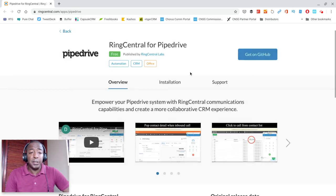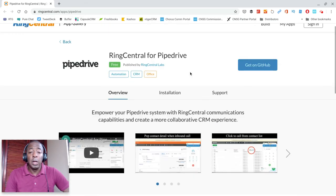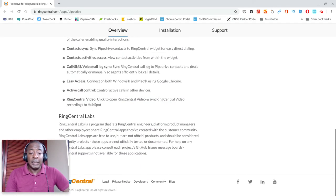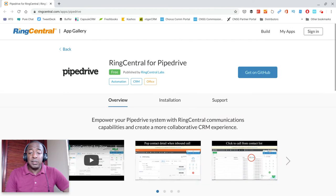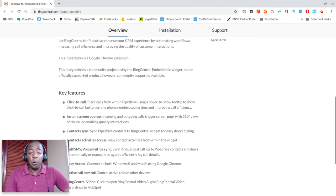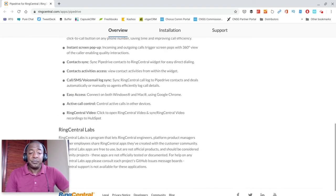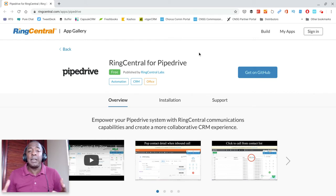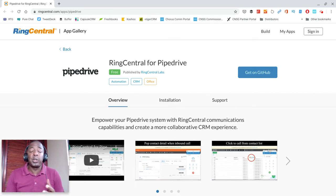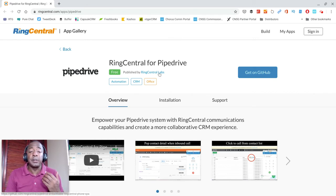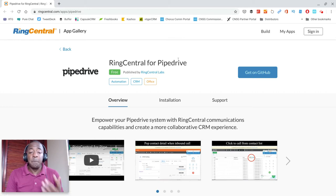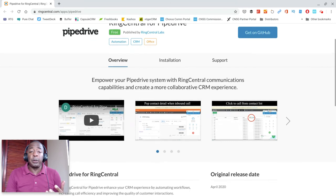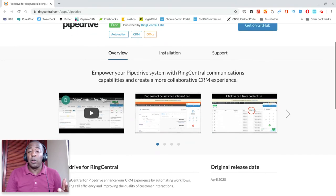What's even cooler is if you look at this page here, this is RingCentral's actual support page, their app installation and support page. This app or integration API is actually made by RingCentral, created and published by RingCentral Labs.